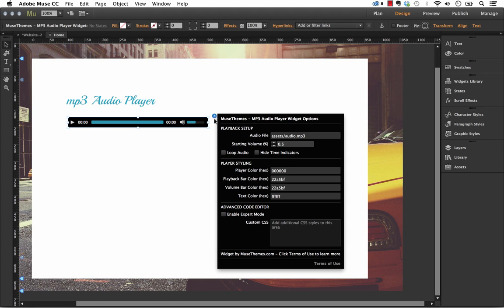One thing to note with this widget, I do recommend actually publishing it to the web rather than previewing it in the browser. We did have some glitches in certain browsers with previewing it before it was published, so definitely upload it to a temporary site to preview.